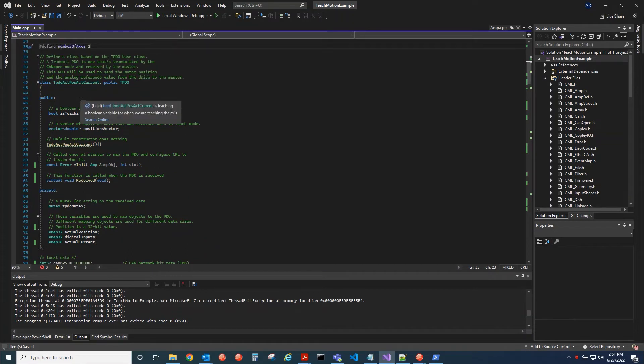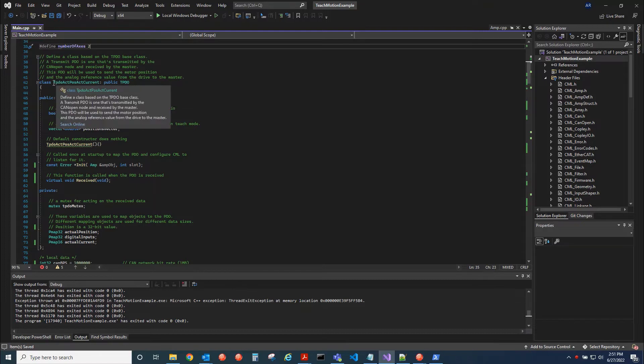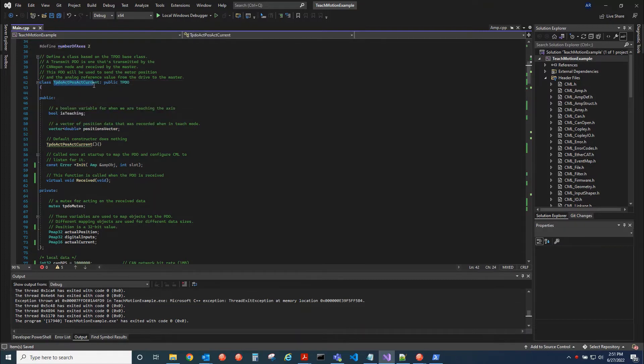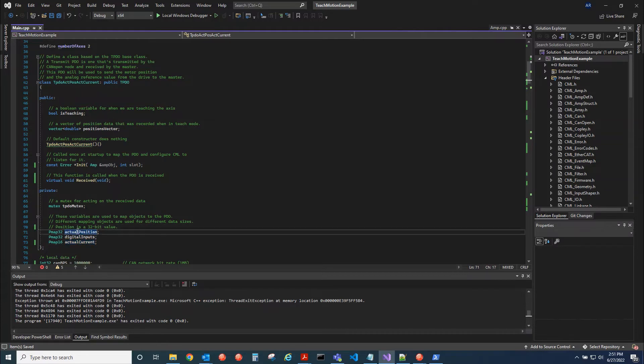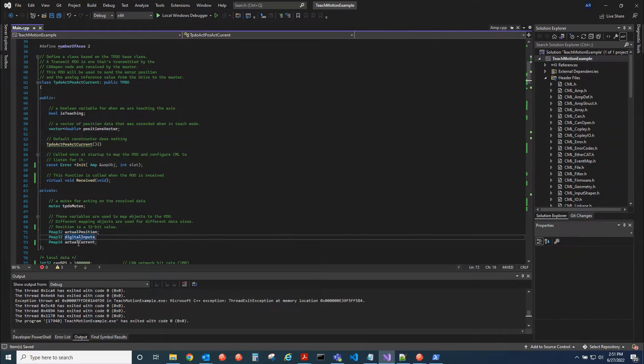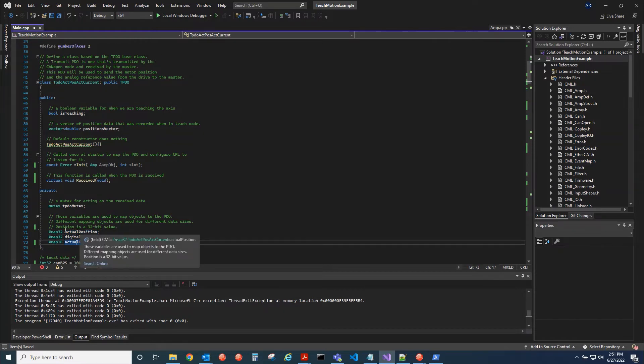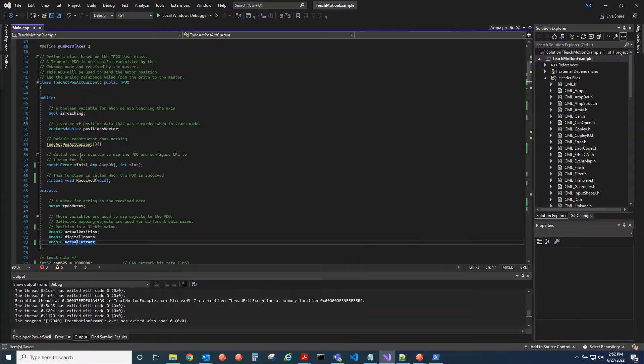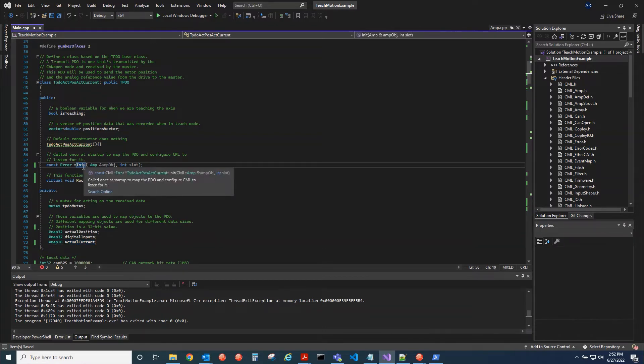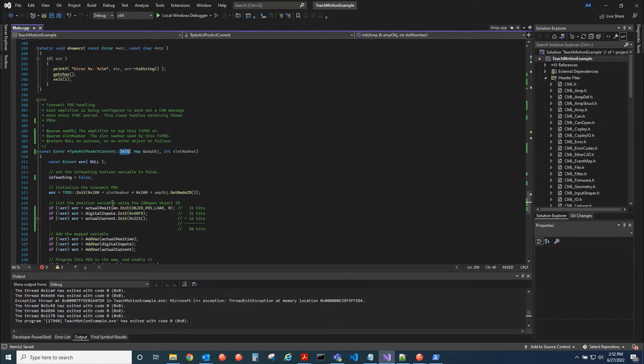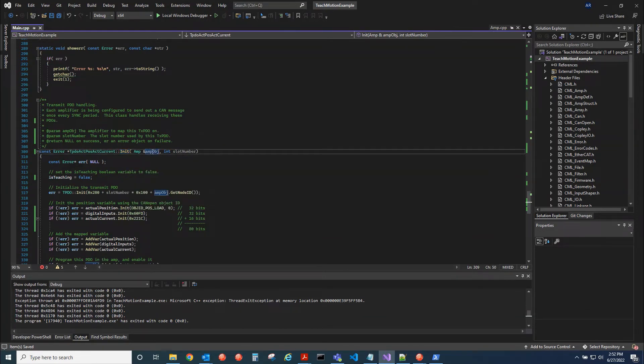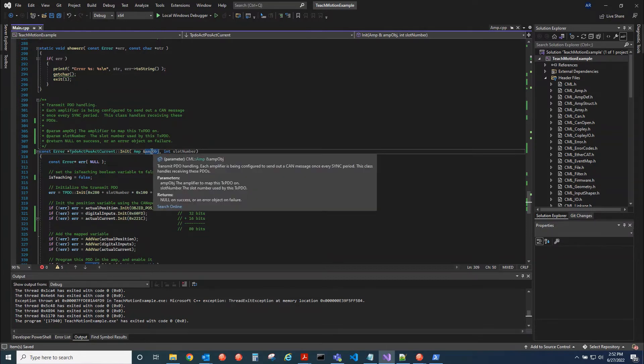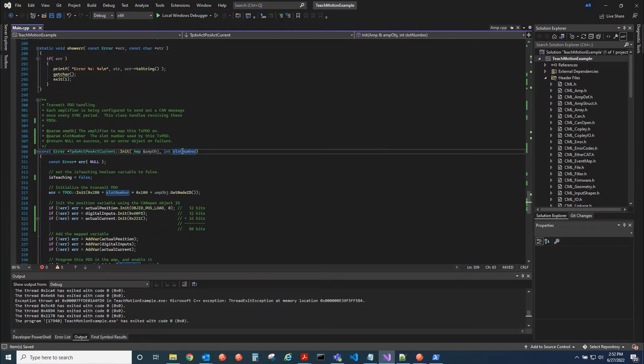So we create a derived class from the TPDO class. So inside of this TPDO, we're going to define what will be inside of it. So under the private data members, we're going to have the objects that we're mapping to this PDO. So we have the actual position, the digital IO, and then the actual current. So let's take a look at the init method. Inside of the init method, we pass the amplifier object, so the axis or the node that we're talking to for this PDO, and then the slot number.